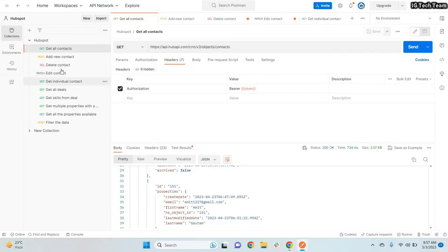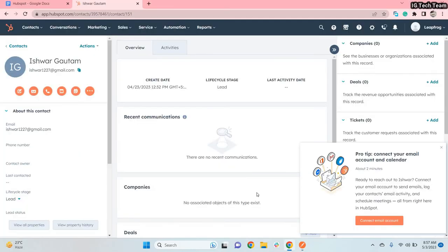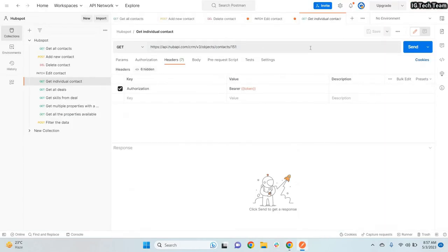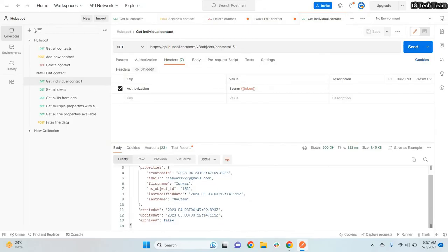To get an individual contact: if you want all contacts use the contacts endpoint, but if you want to fetch only one contact's details you can pass the ID in the URL. For example, I have ID 151 — I pass this ID and click Send to retrieve that specific contact's information.